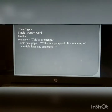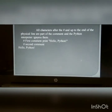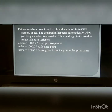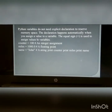Quotations in Python — three types: single, double, and triple. Comments in Python: characters after the hash symbol (#) are considered comments up to the end of the physical line. Assigning value to a variable: Python variables do not need an explicit declaration to reserve memory space. The declaration happens automatically when you assign a value to a variable. The equals sign is used to assign a value to a variable.